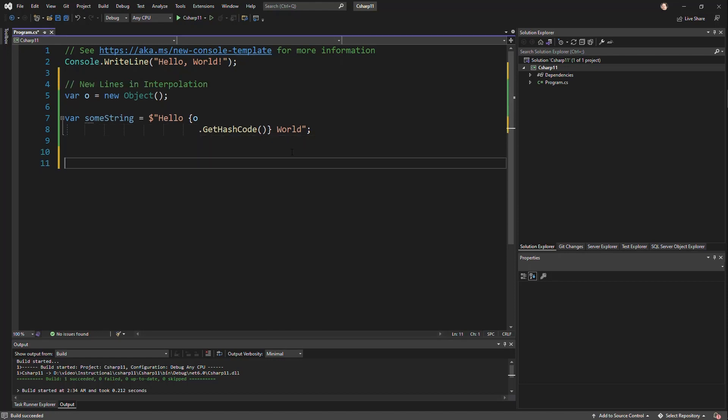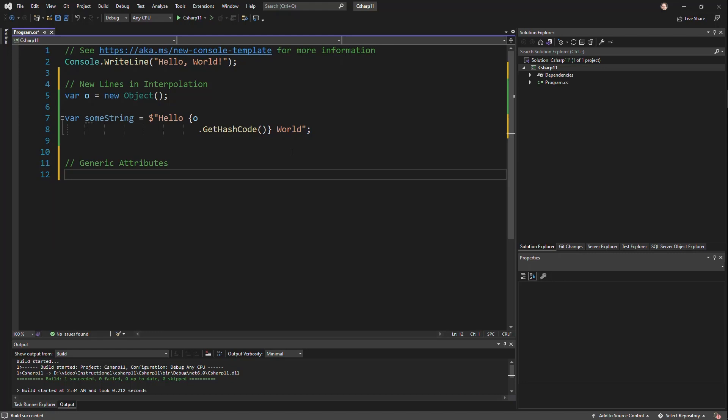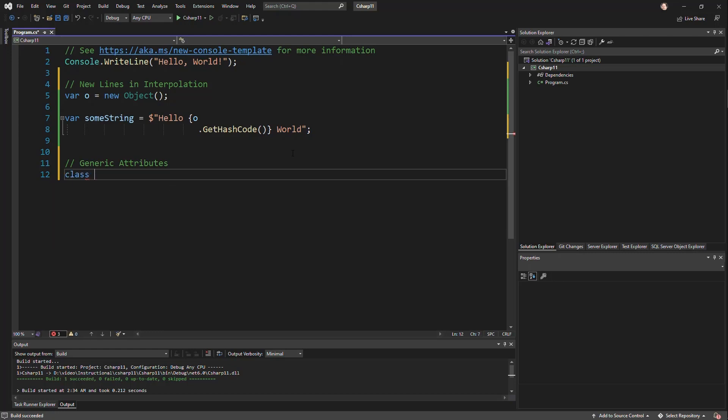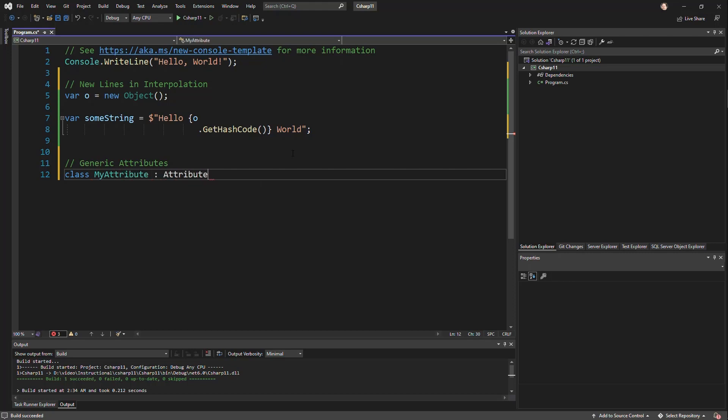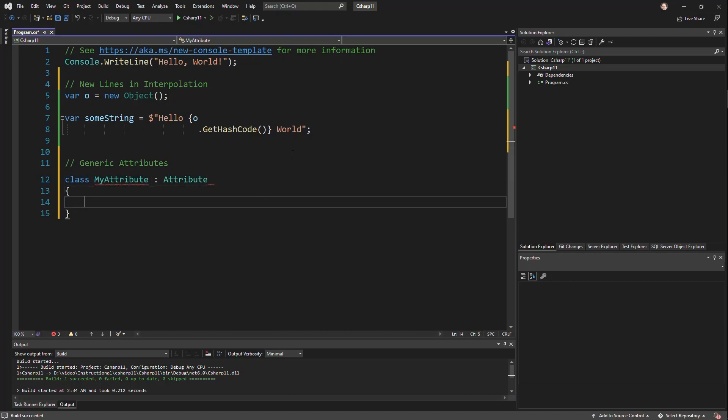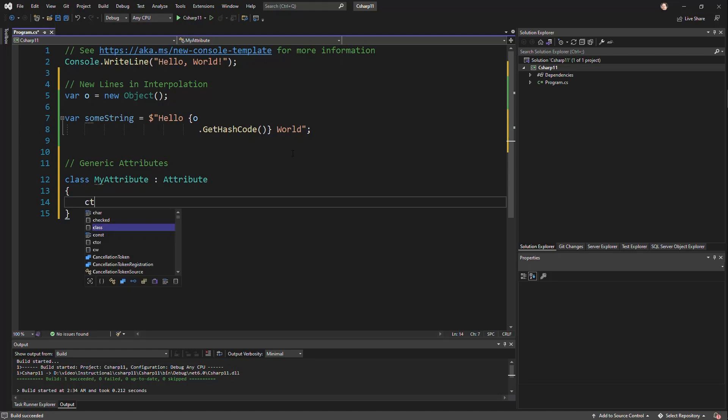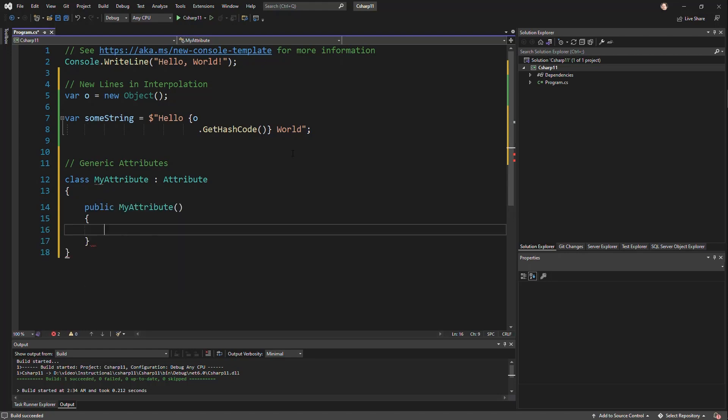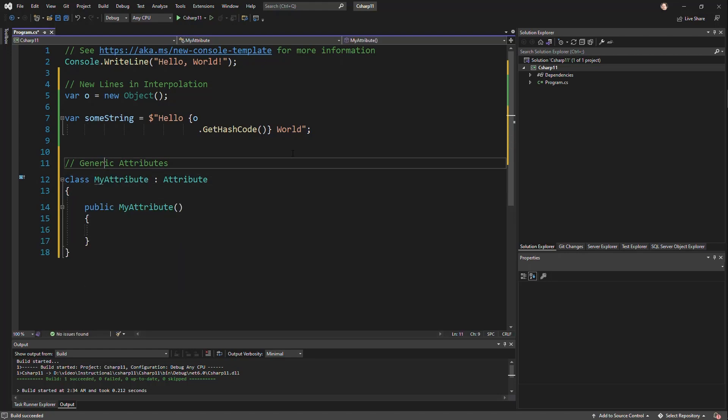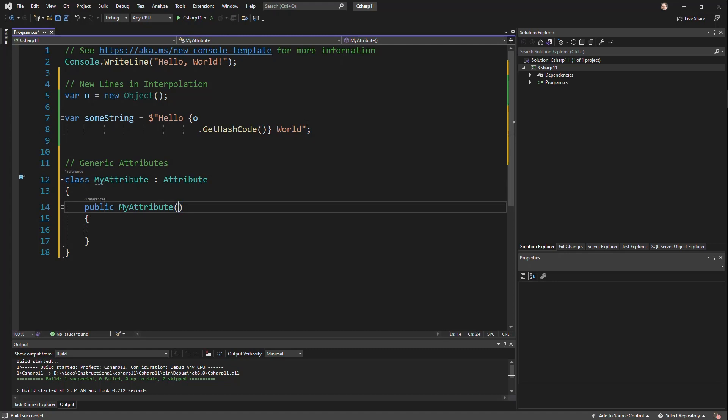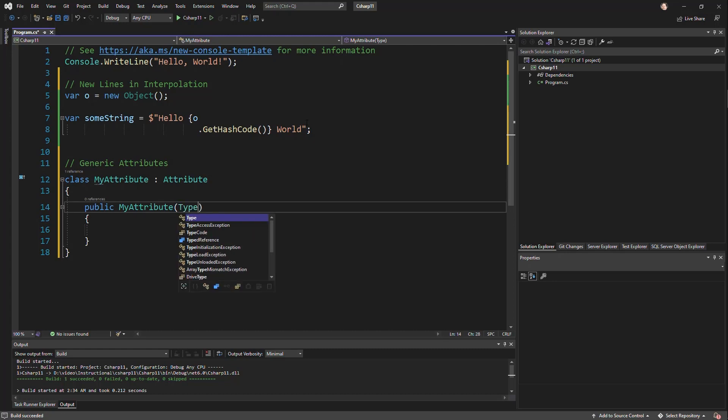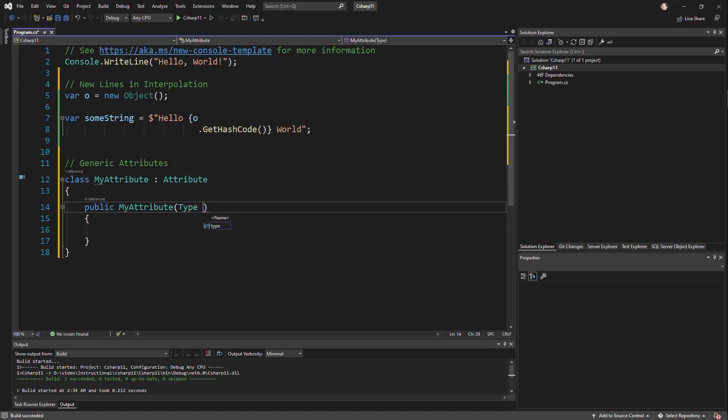And next I want to talk about generic attributes. Now we've always been able to create... Let's go ahead and create a class called myAttribute that derives from attributes. I'll create a quick constructor for that. We've always been able to have type information in here, but usually it was because we could pass in our type.